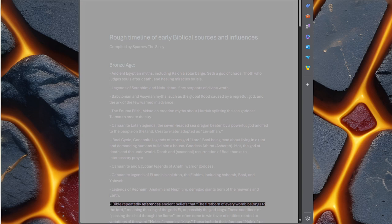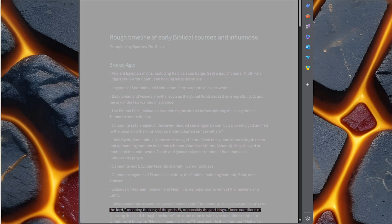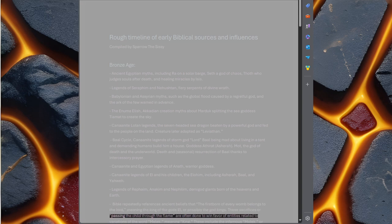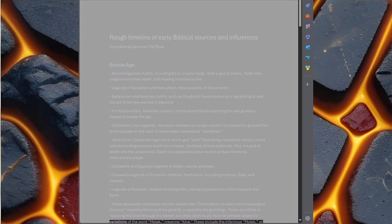Bible repeatedly references ancient beliefs that the firstborn of every womb belongs to the Lord, meaning the king of the gods El, or possibly the god kings. These sacrifices, or passing the child through the flame, are often done to win favor of entities related to variations of the word Melek, meaning king.